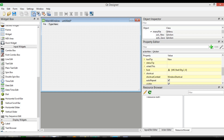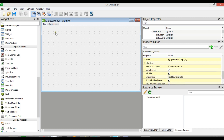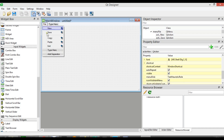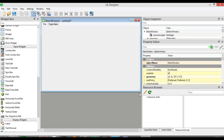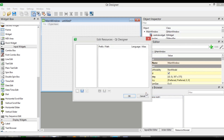Now if you want to add icons for these menu items, it's a little bit tricky in Qt Designer. Let me just show you. You can see here we have Resources and we are going to click on this.